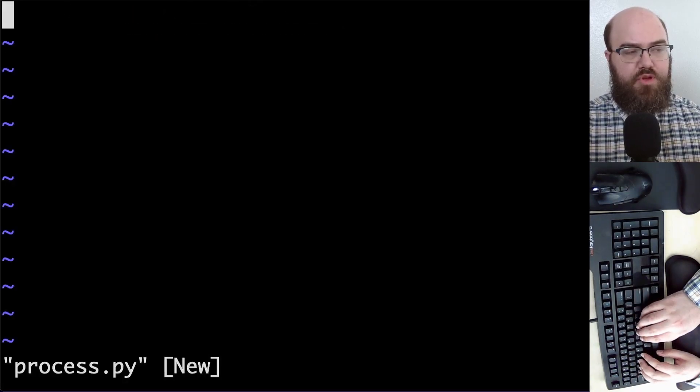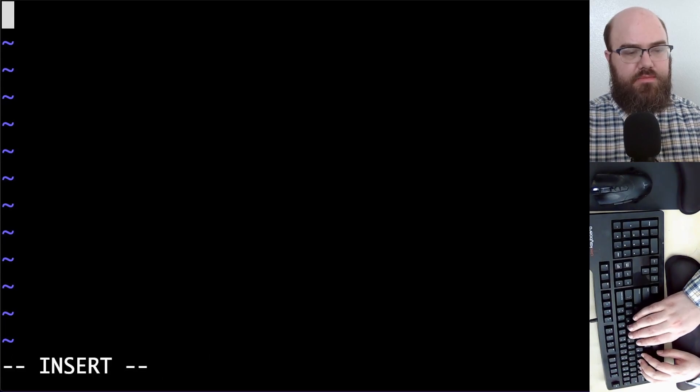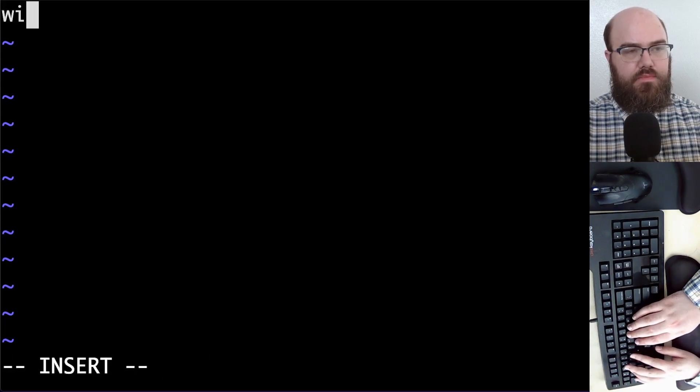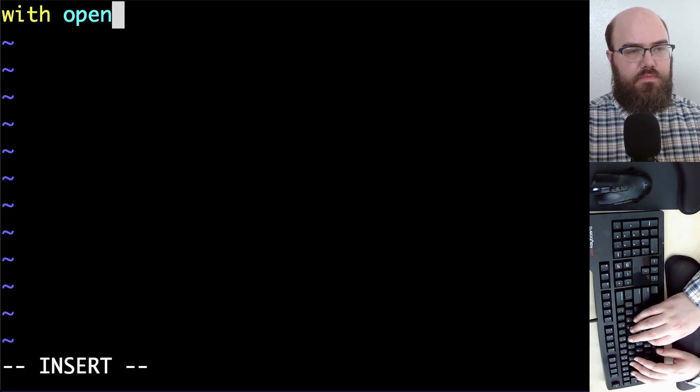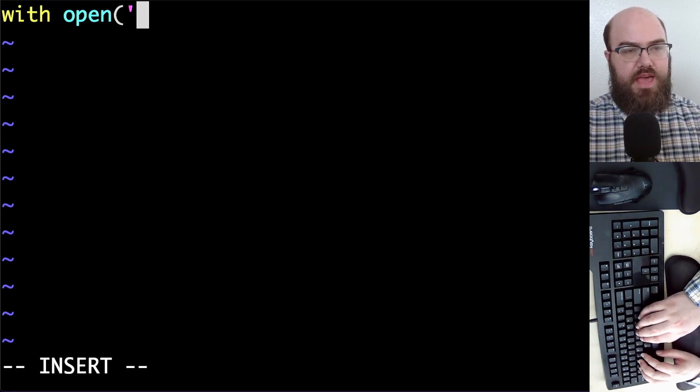I'm going to use the with open context manager, and my file name is data.csv.